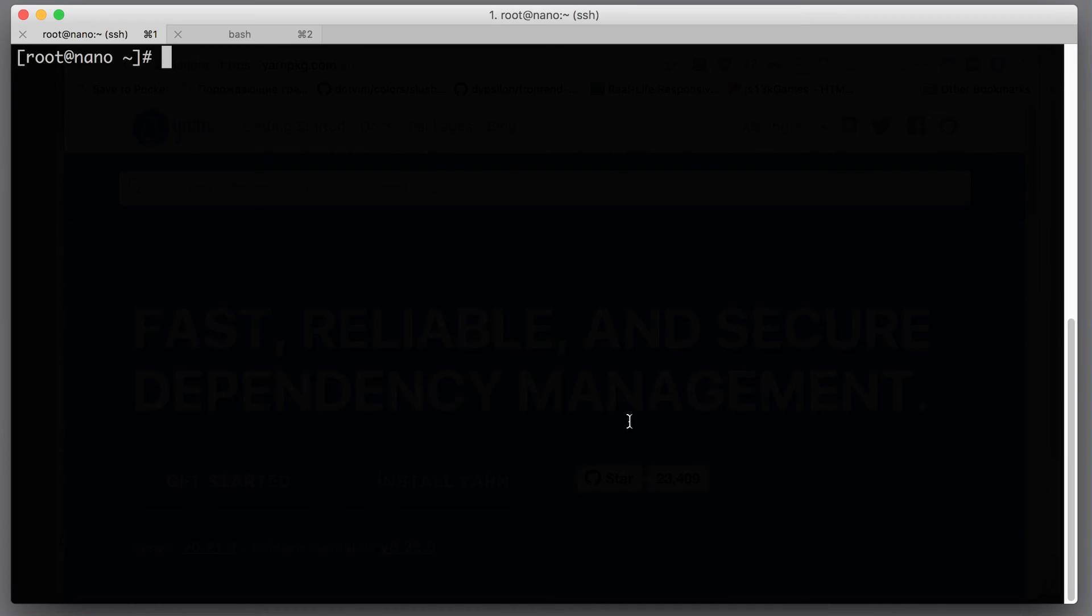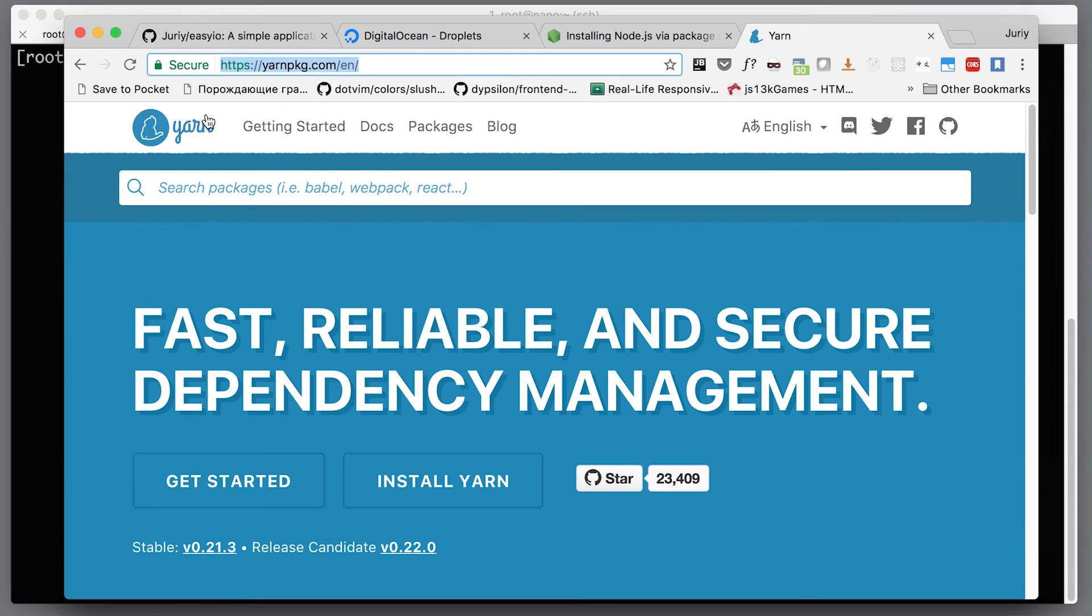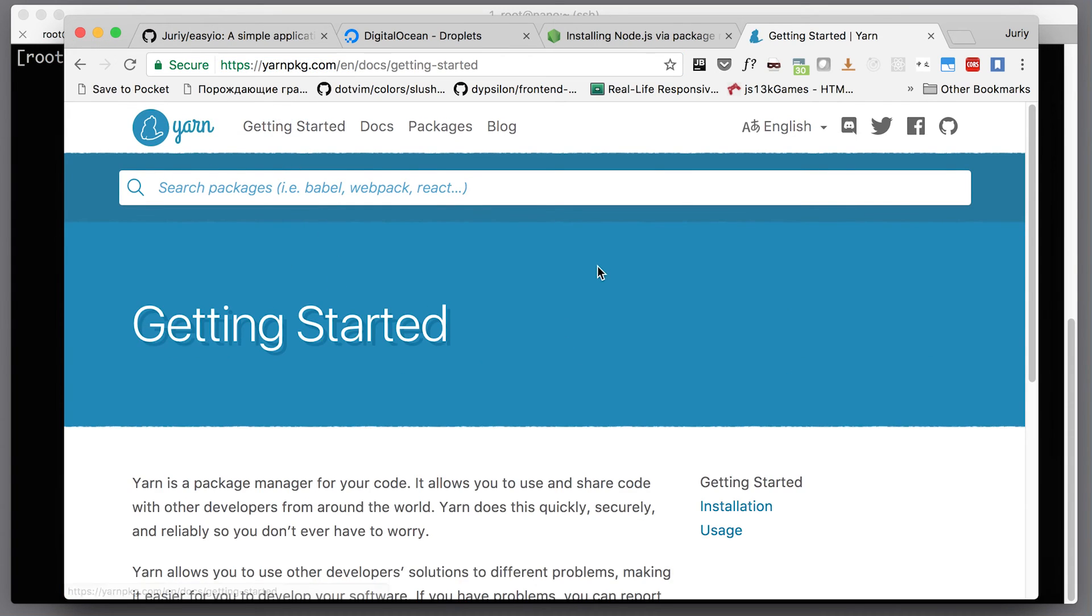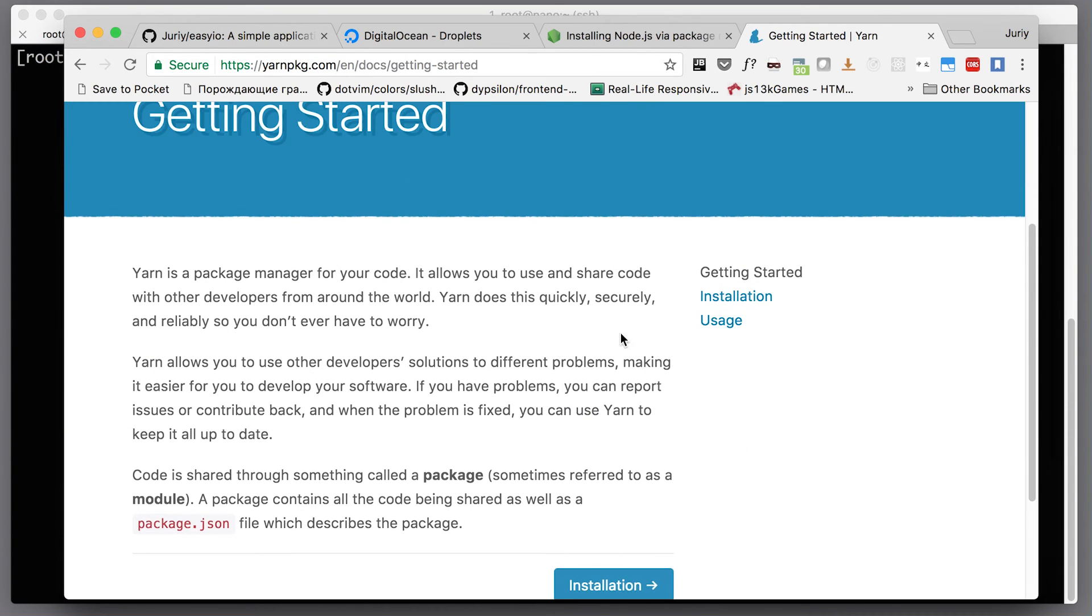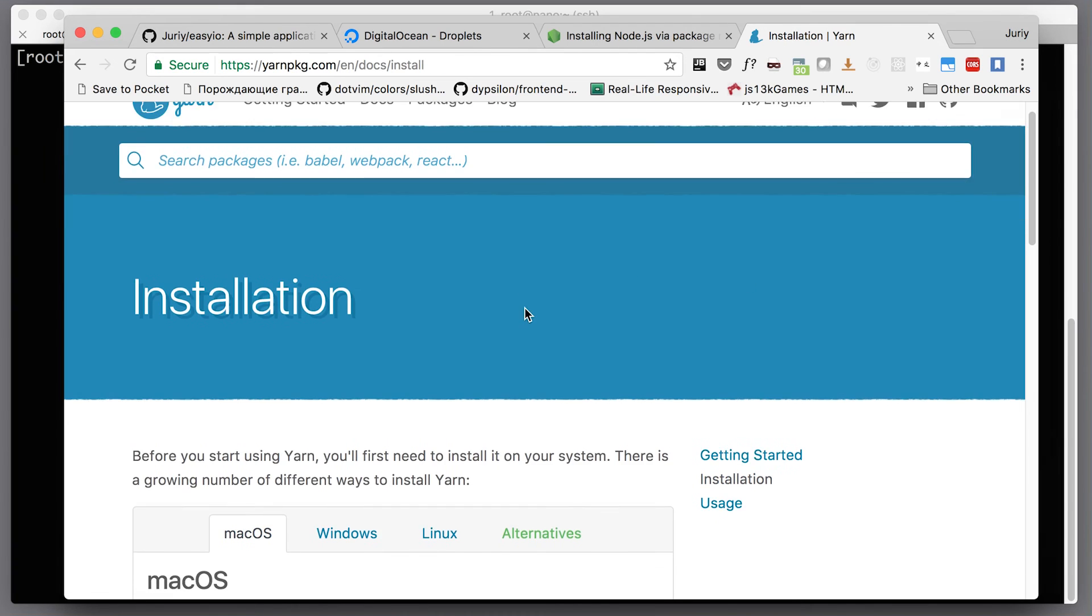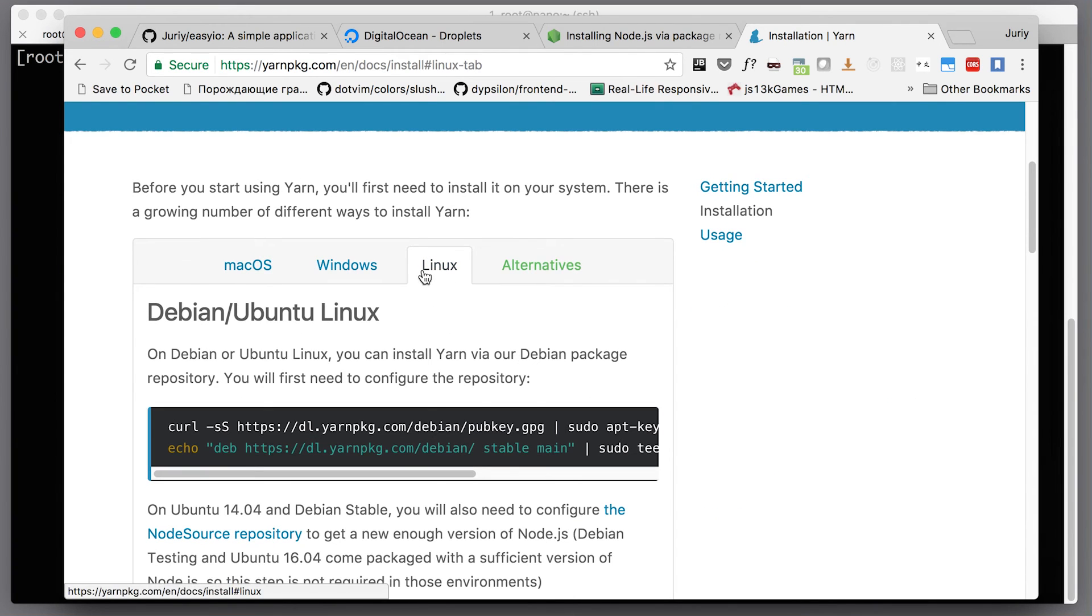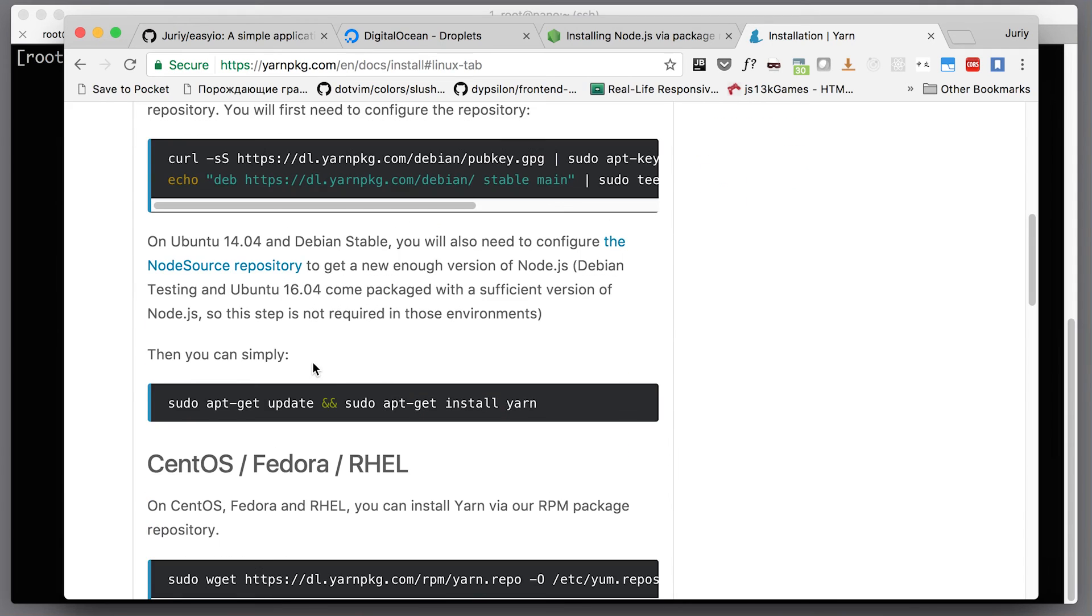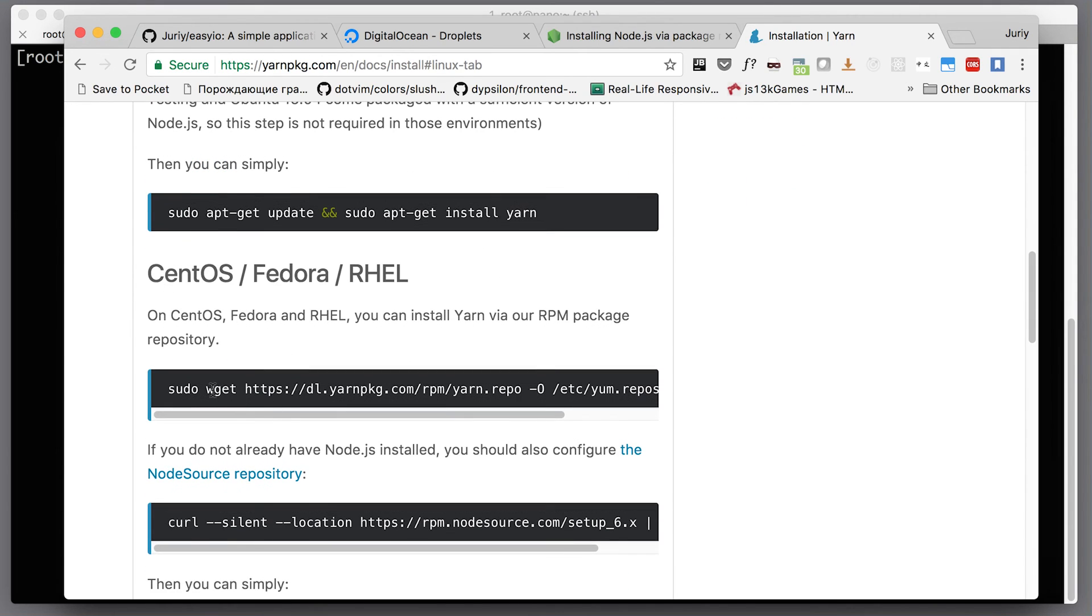Let's go to yarn's web page and here we'll go to getting started to find the guide how to install it. Let's go to installation and select our system, which is Linux. We're not on Debian, we're on CentOS, so let's just type this command. We can leave sudo off because we are root already.